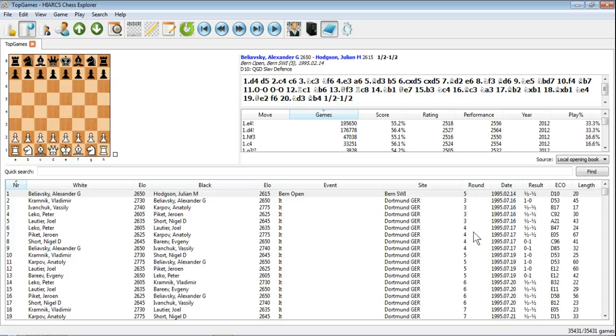Over 35,000 games in this database, so it's quite a large database. It'll take a few seconds to load up first of all, but once you've done that then the actual use of it is very quick indeed.